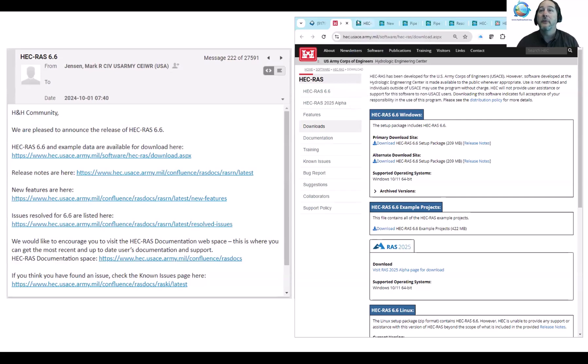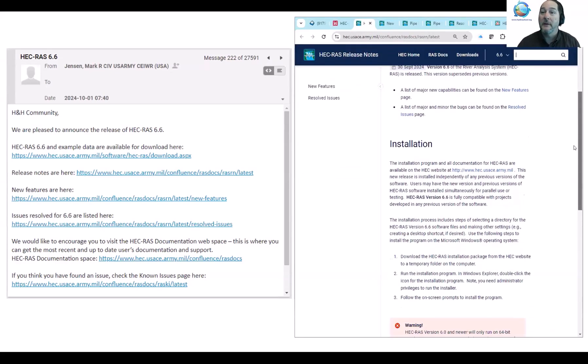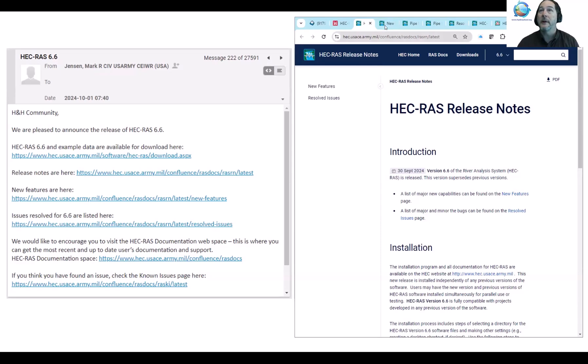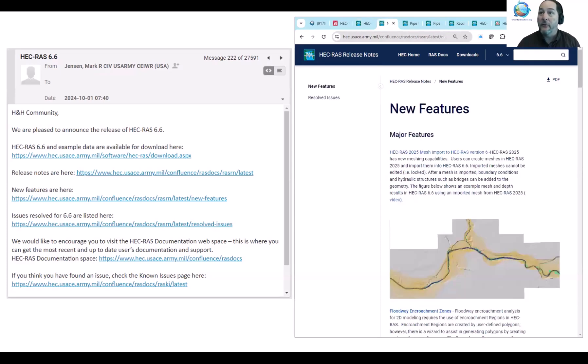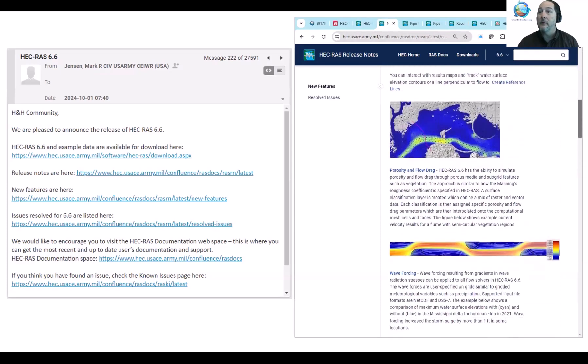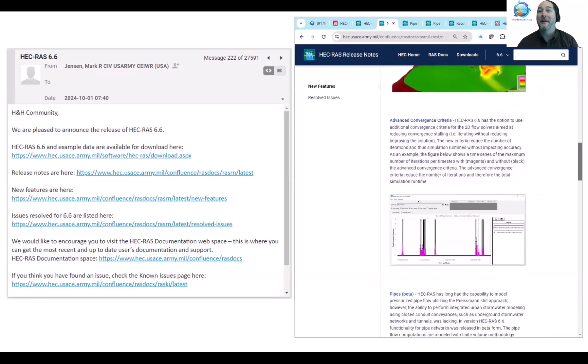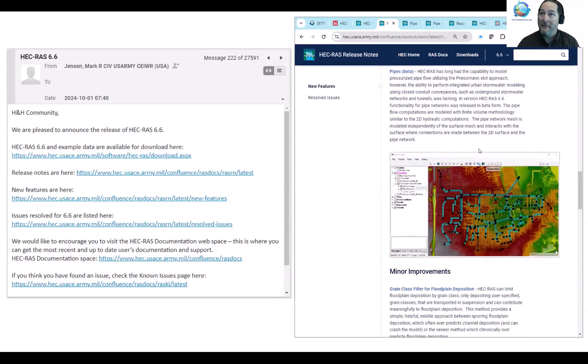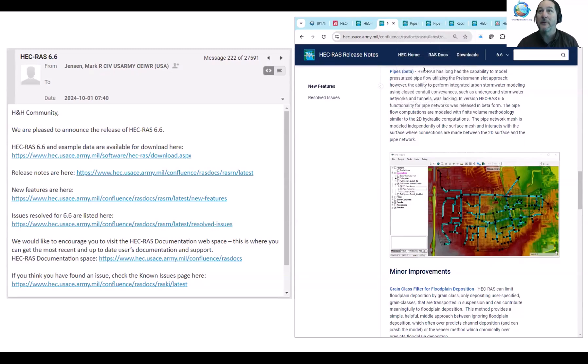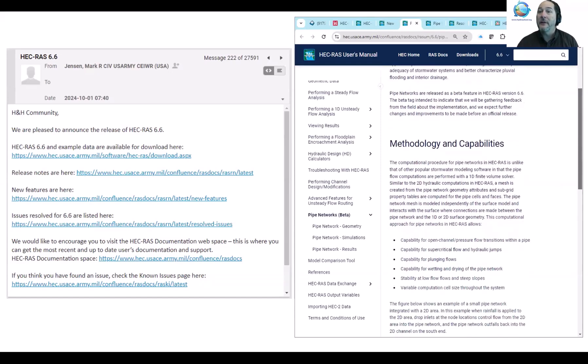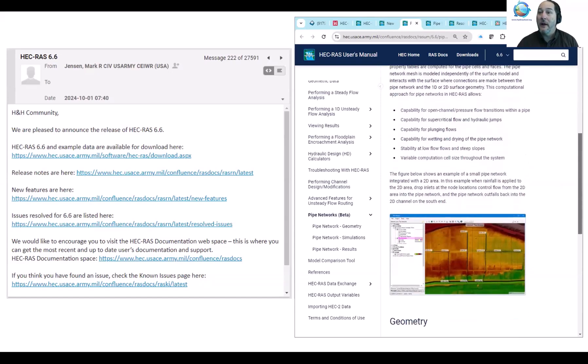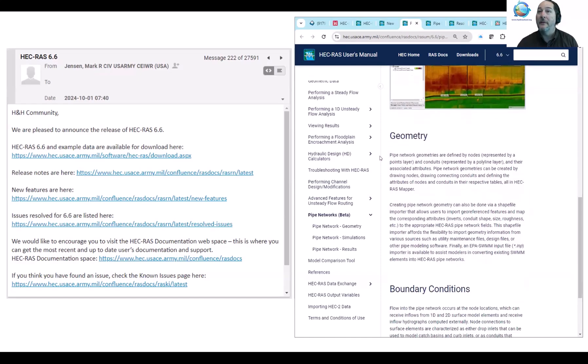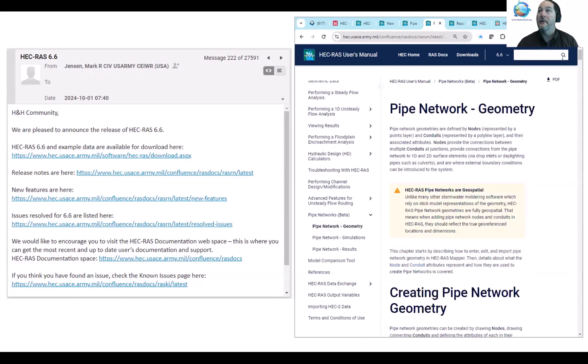So on the release notes, you'll see some of the things that have been incorporated and a few of the links to some of the pages that you're also able to access here. The new features, there's a few of these, including what everybody's very excited about at the moment is pipes. It's a beta version still. Evan will walk us through a couple of examples where we've been trying this.